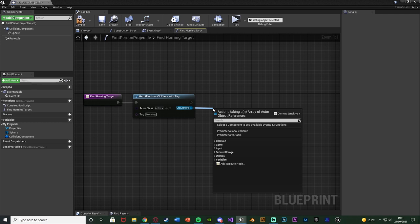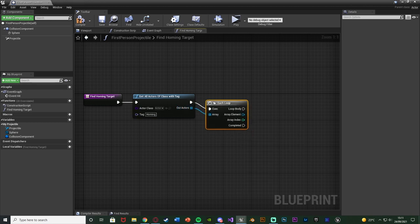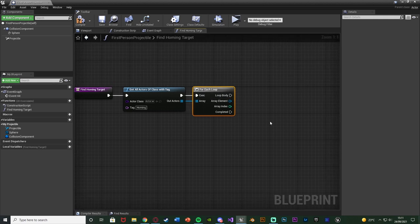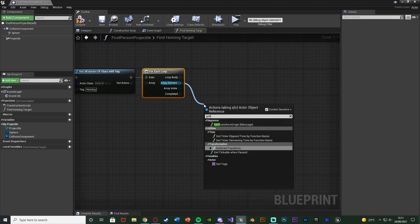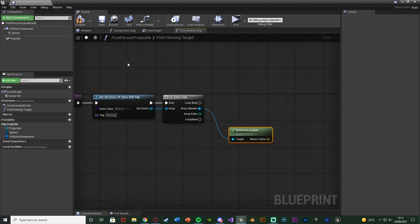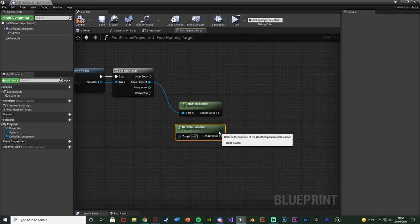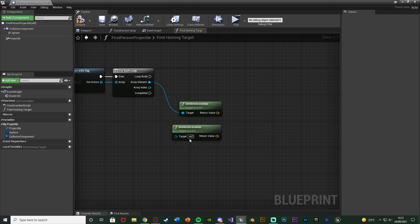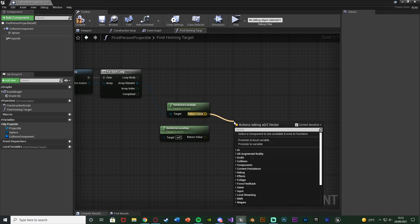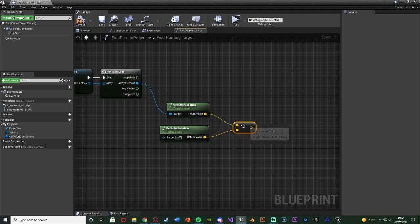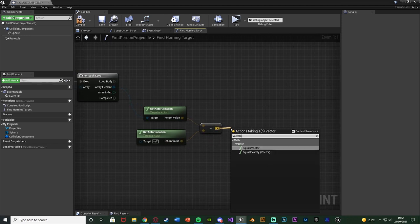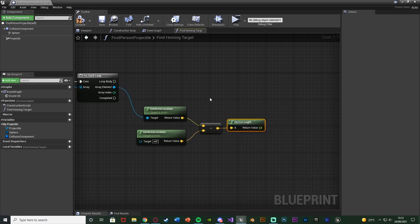Out of the out actors array, we want to access each individual target in the level, so we're going to do a for each loop. We don't want the break because we do want to go through every single one. Out of the array element, we're going to get the actor location — that gets the location of the current homing target we're looking at. Then we right click and get a second actor location, which is for the bullet itself. We then do a vector minus vector with the bullet location subtracted, and get vector length out of that, giving us the distance between the homing target and the bullet.